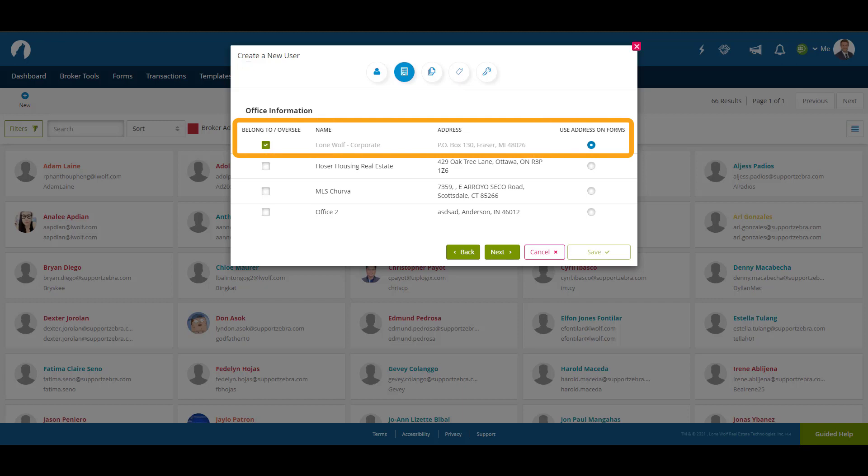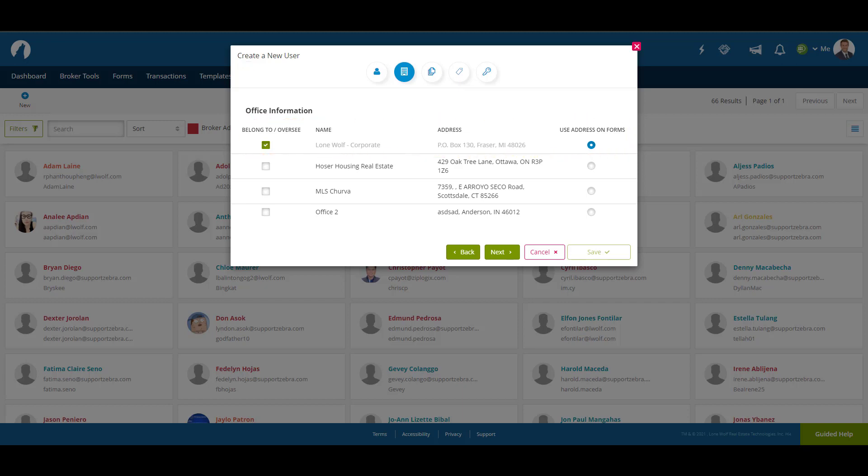By default, the user will also be added to the corporate office. If you've purchased Lone Wolf Link for Transaction ZipForm Edition, ensure that you have selected an office location in addition to corporate. Once you've chosen any additional offices you want the user to belong to, click Next.